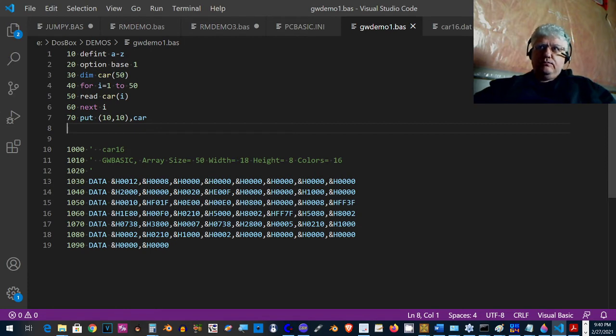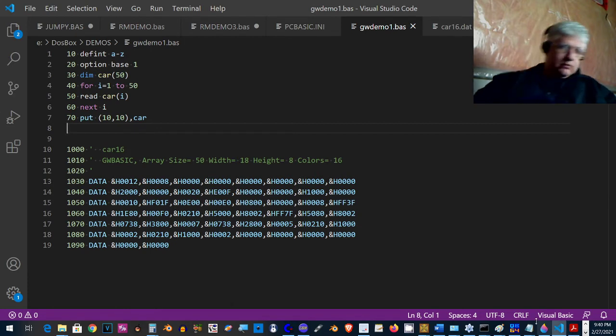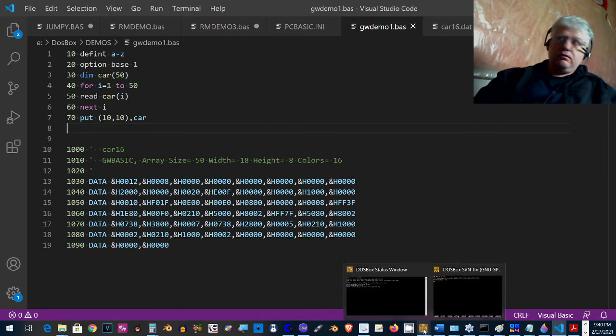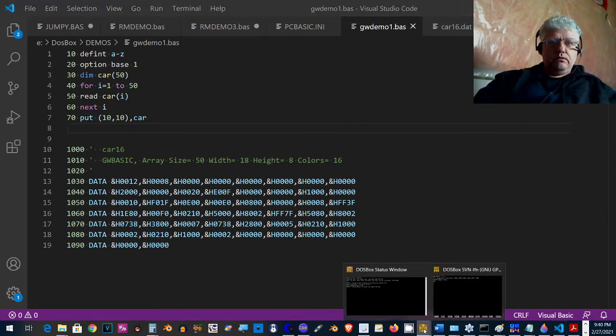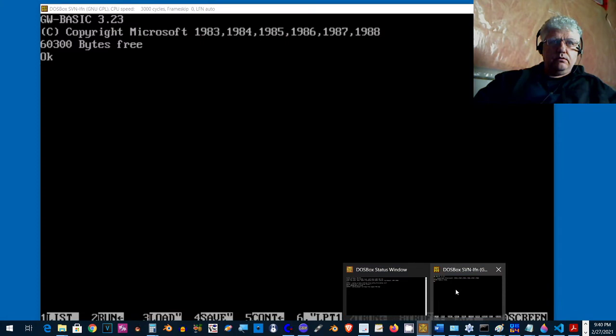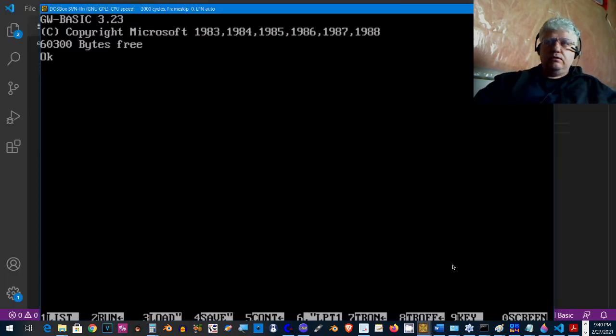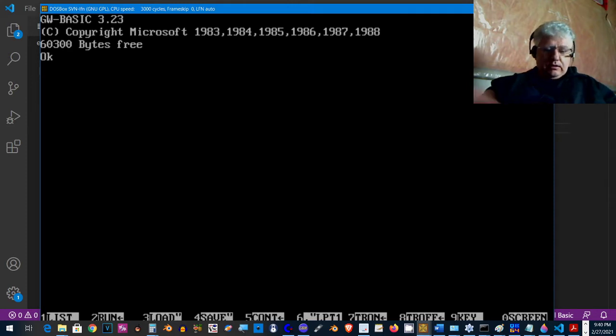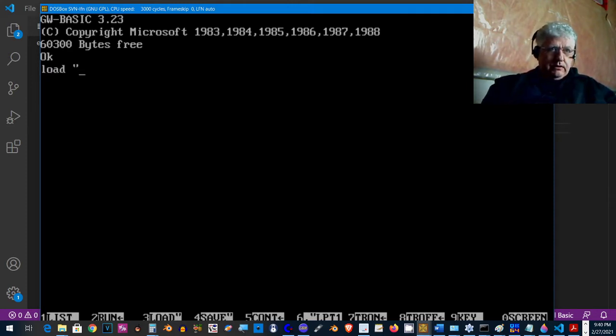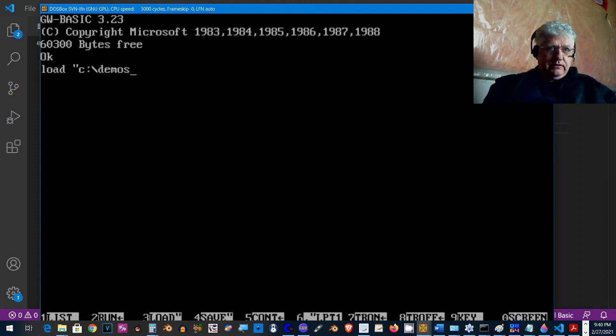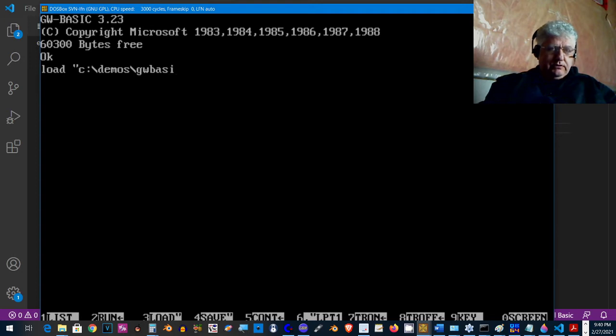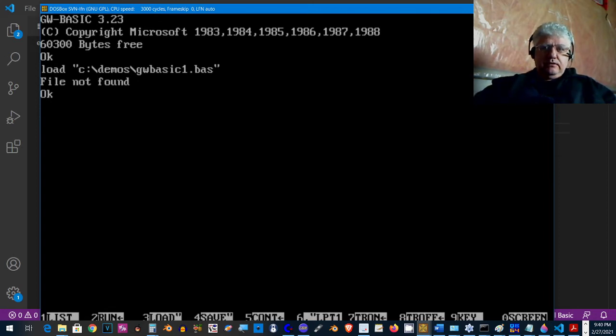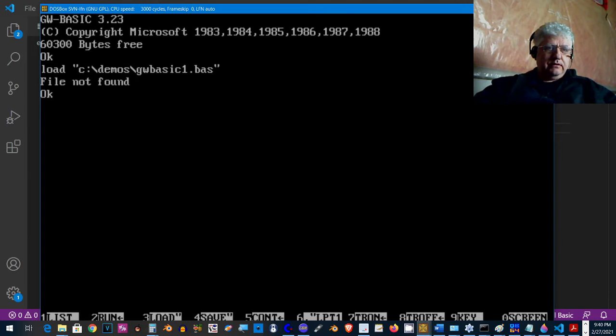If we jump into GW Basic here and load, let's see, demos GW Basic one. And it didn't find it. Let's see why. I don't know.